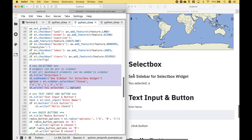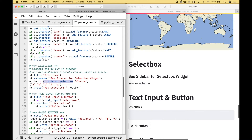Next, here we have an example using a select box. To create the select box, we use streamlit. And for this example, we want the select box in the sidebar, so we use sidebar and then dot select box.